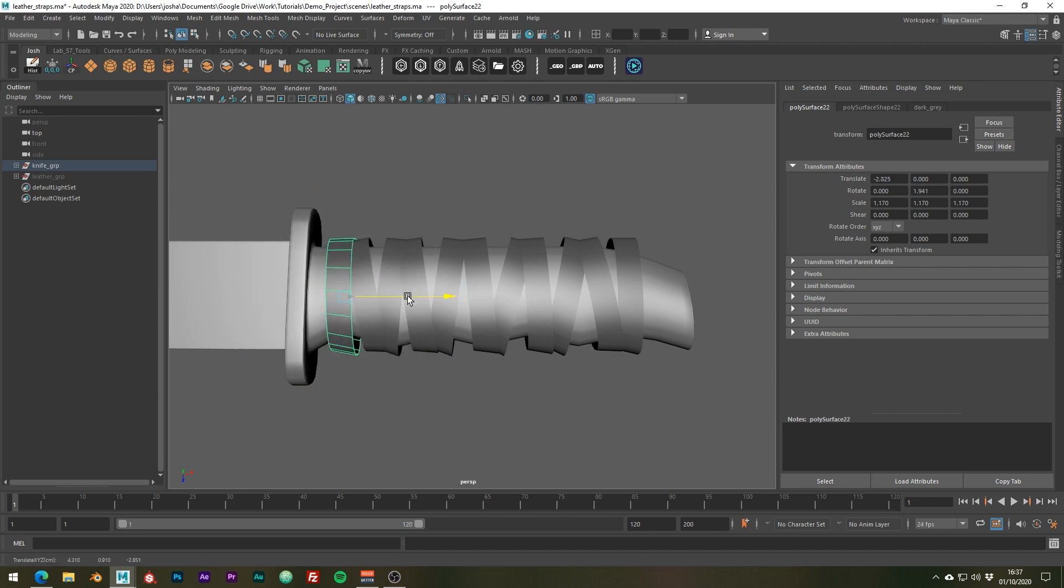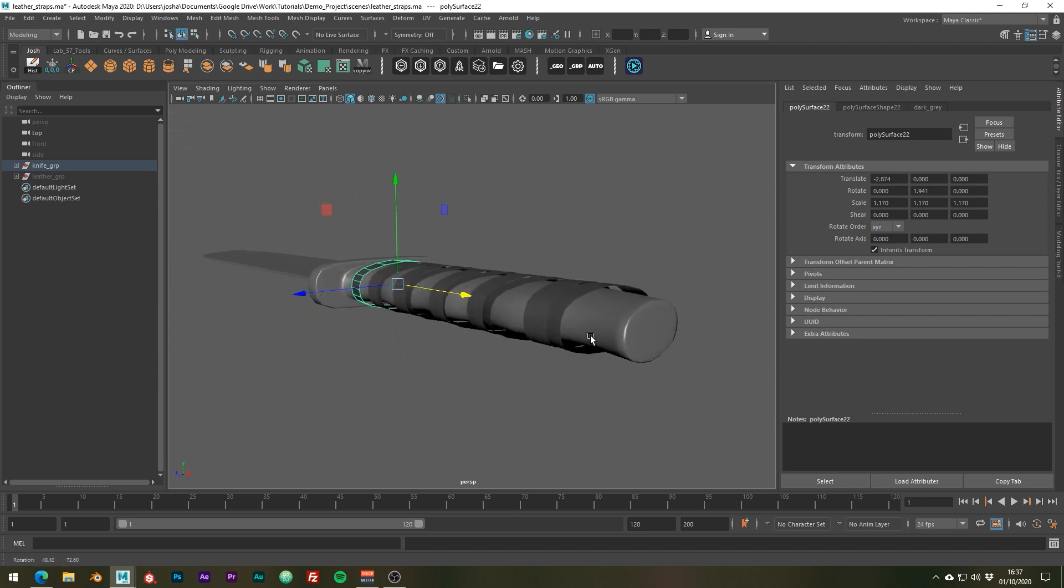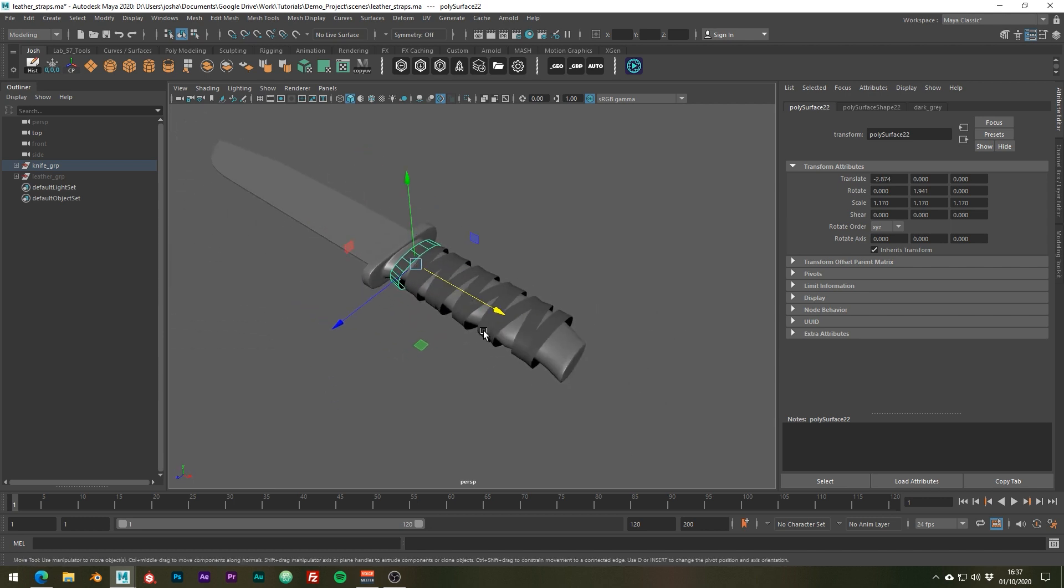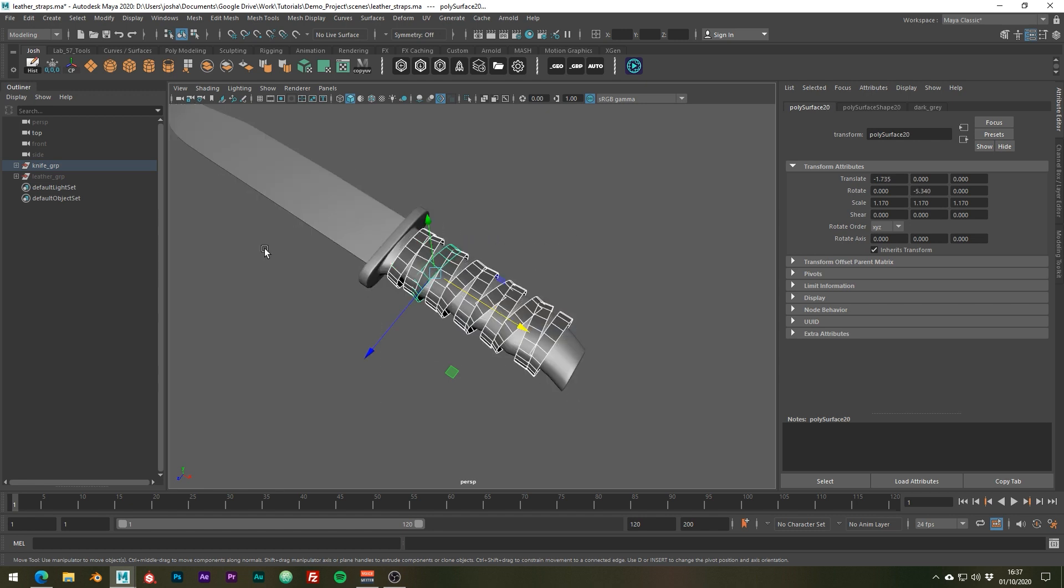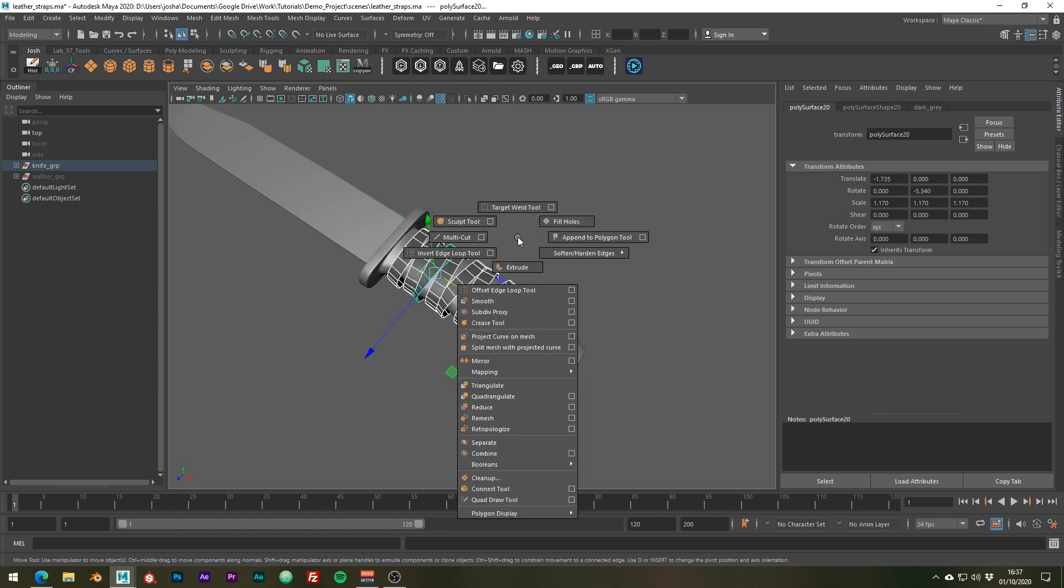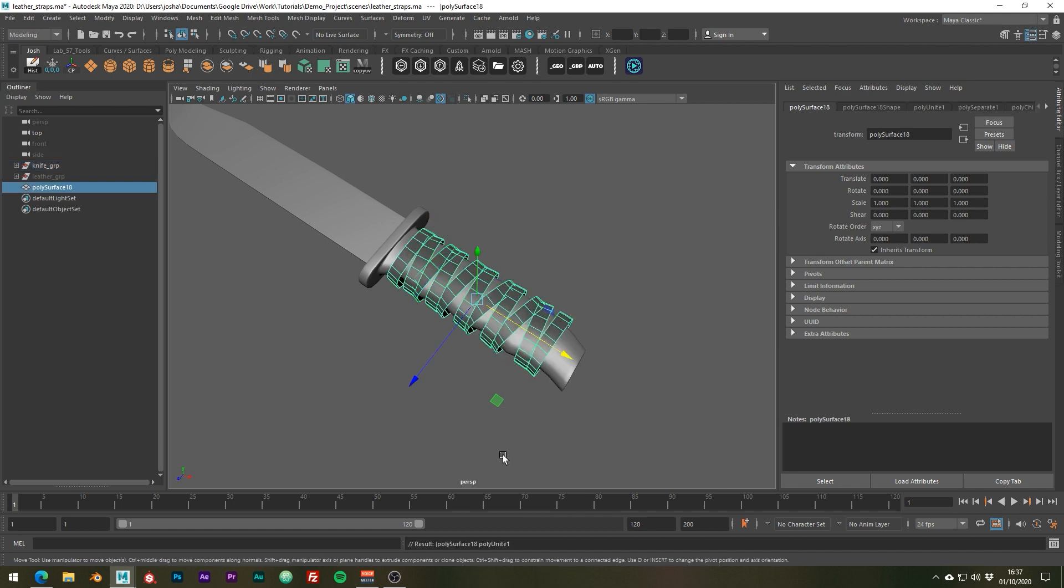Cool, so once we've done with that we're just going to want to combine all these objects together. So use shift right click and go to combine. Awesome stuff.